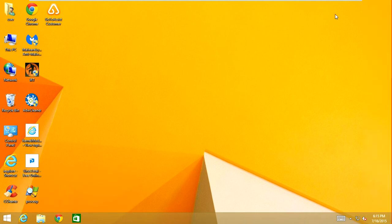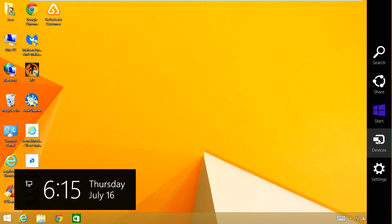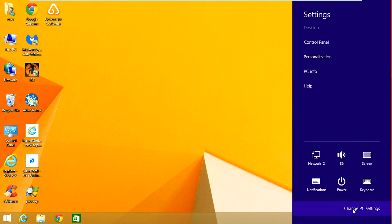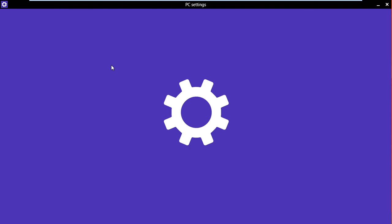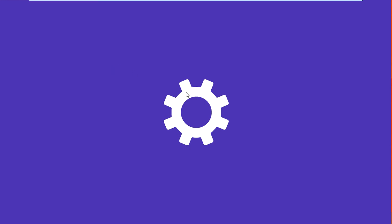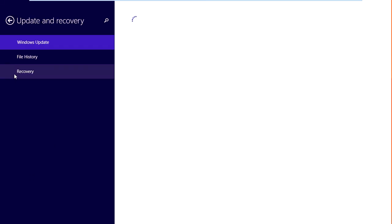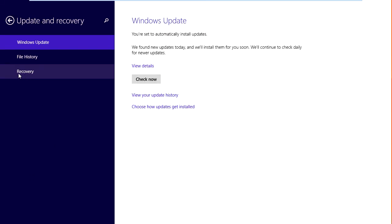Move your mouse over to the side here and click Settings. Come down to where it says Change PC Settings. Once this window opens, we're going to come down to Update and Recovery, and then we're going to click on Recovery.